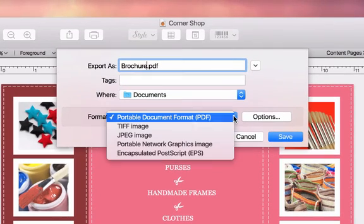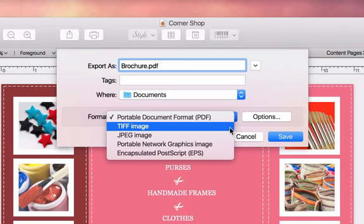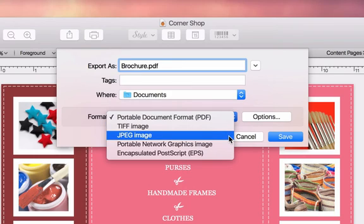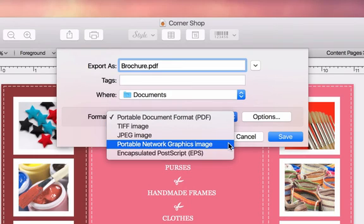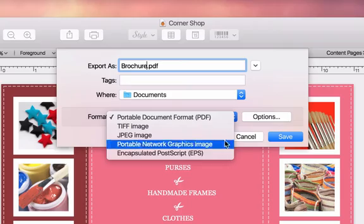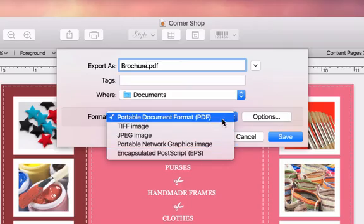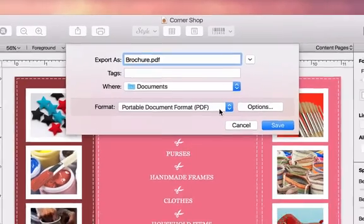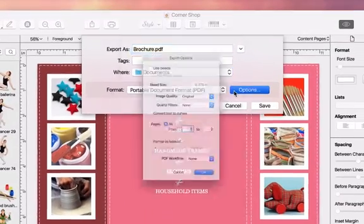In the Format menu, we can see that Swift Publisher can export to PDF, TIFF, JPEG, PNG, and EPS. Let's choose PDF and then check out the available options.